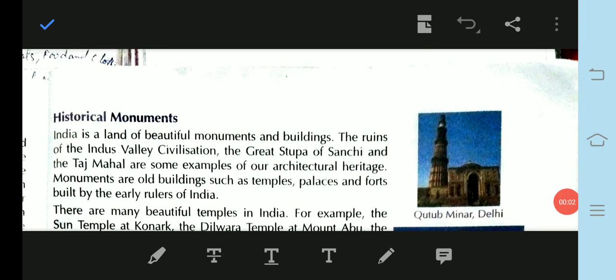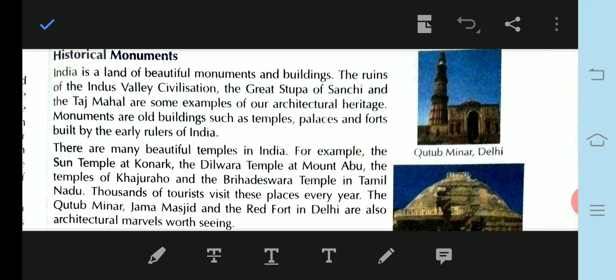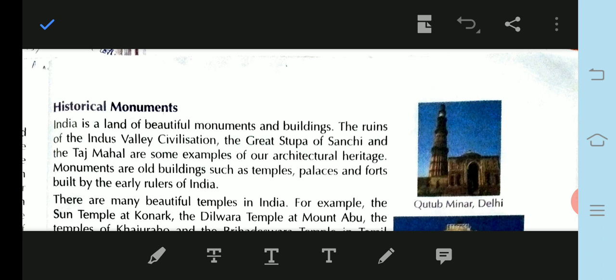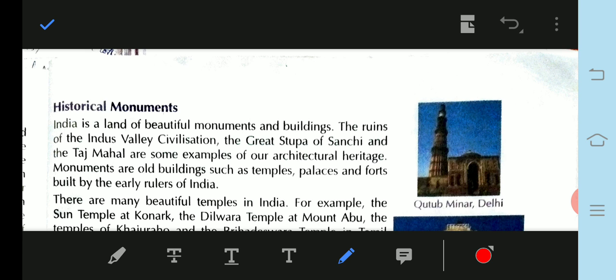Good morning children. Today I am going to continue with the next video from Chapter 18, Our Heritage. Today we are going to talk about monuments and paintings. Let us start with historical monuments.